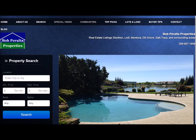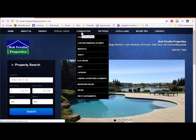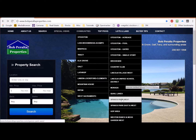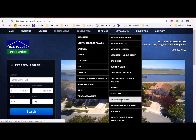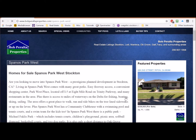Welcome to our introduction video on how to navigate Bob Peralta properties. Looking at the menu, you'll see a Communities tab. Click on Stockton, for example, and 14 different neighborhood searches will show on the right hand side.